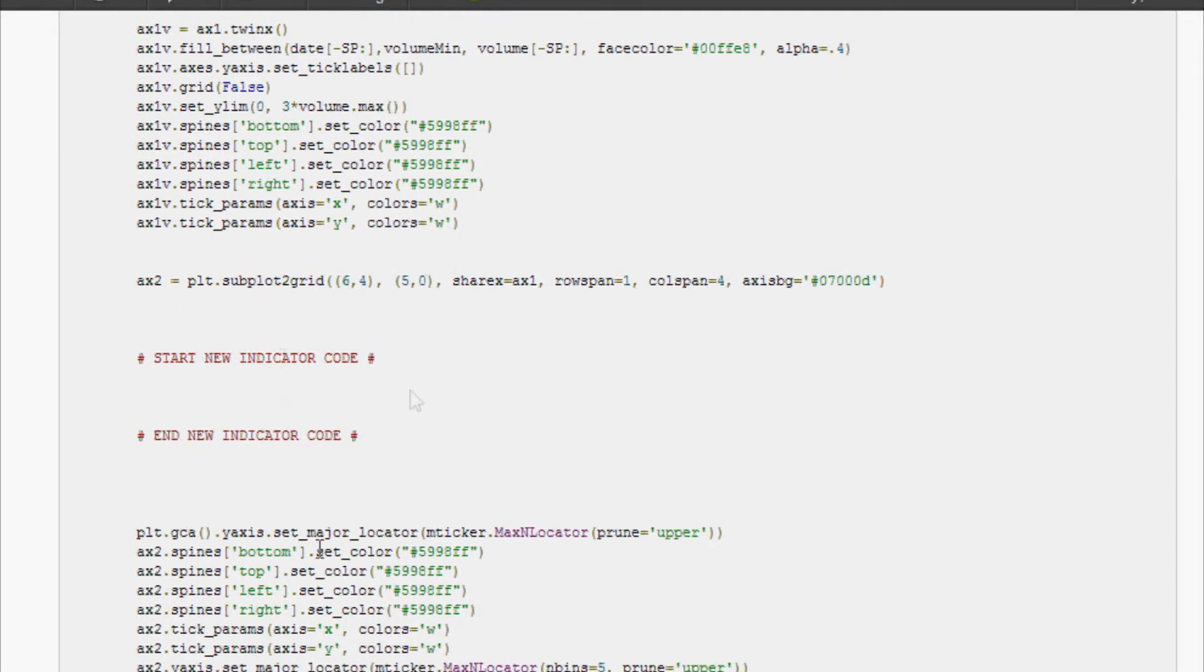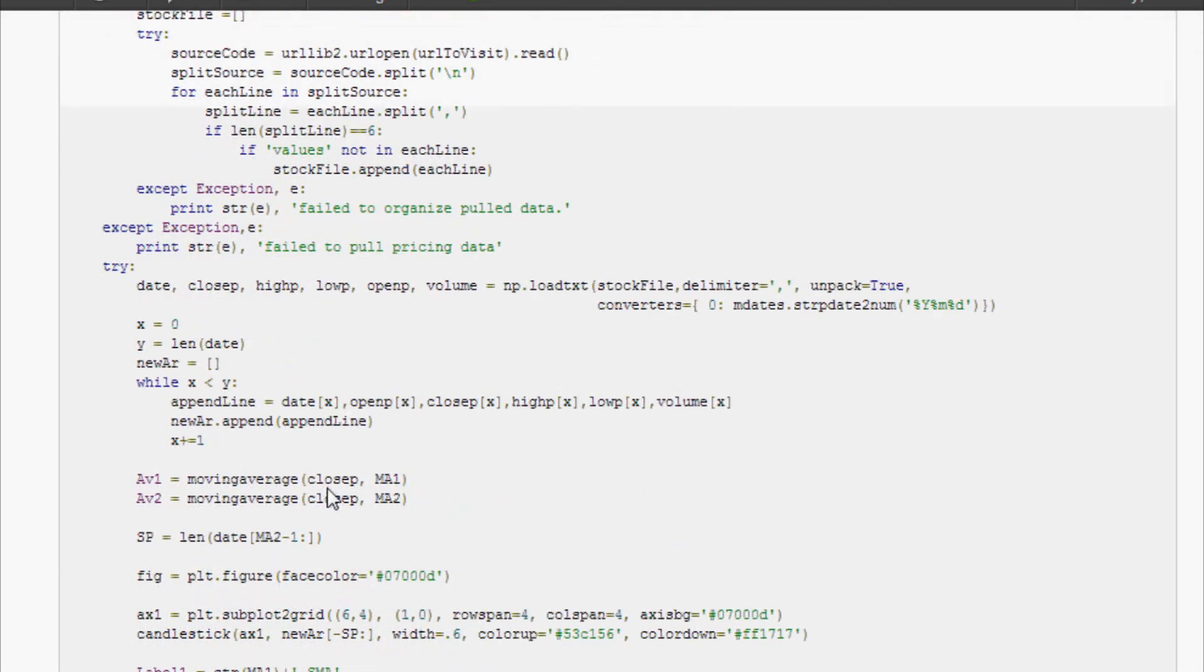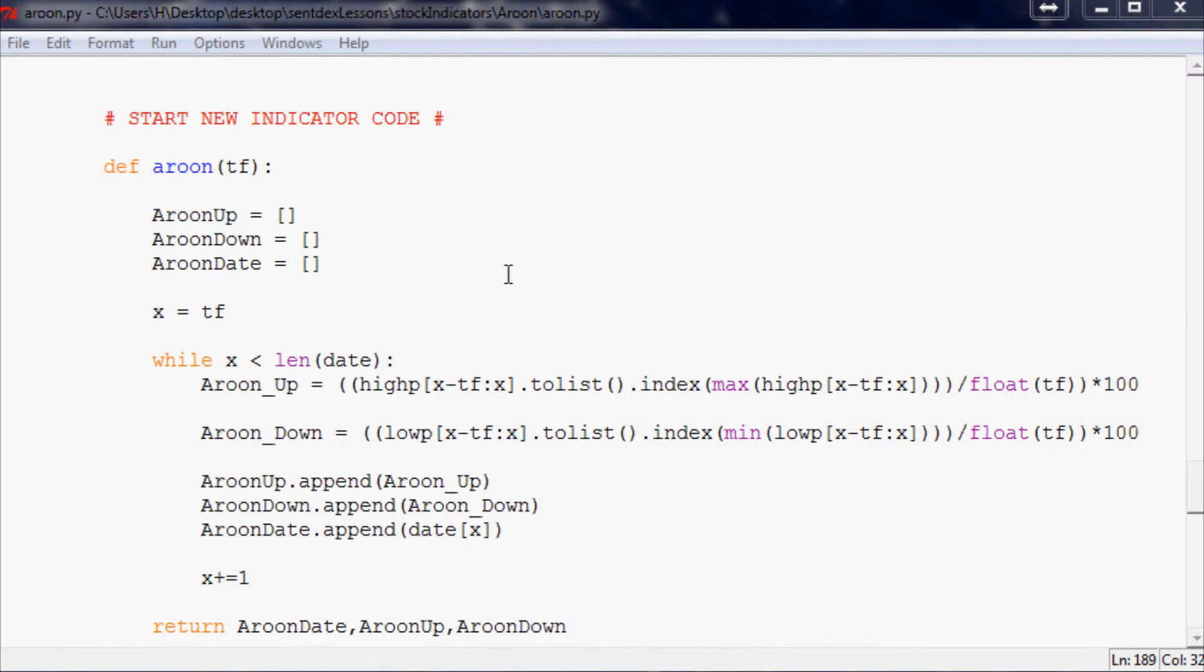Yeah anyway, so now let's go ahead and run this for real.